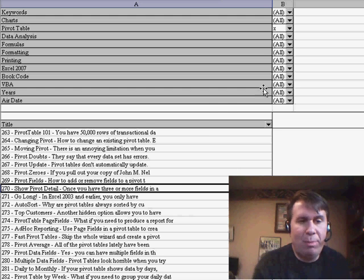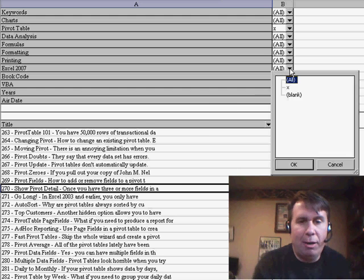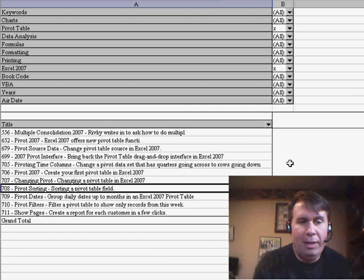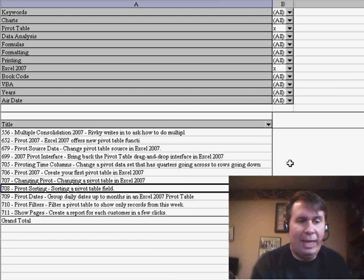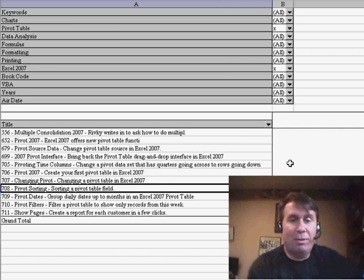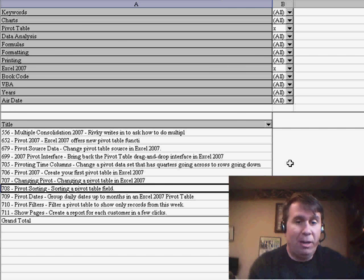Maybe I want to see just the pivot tables that are about Excel 2007. So I go open that, and I get a nice short list of just the items from that specific area.